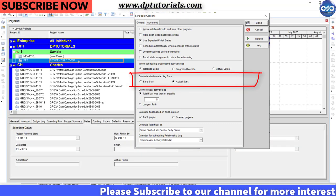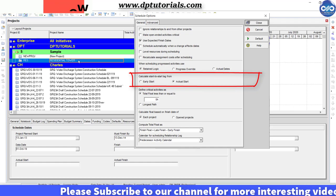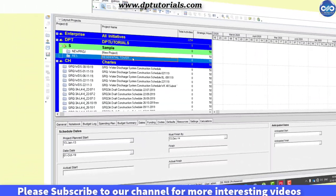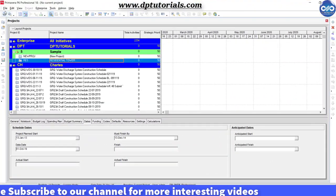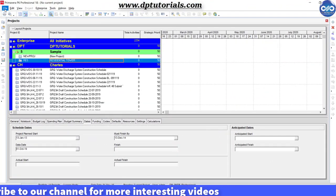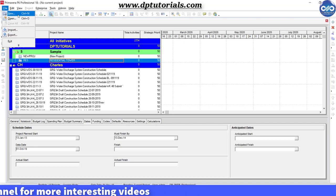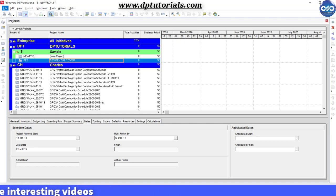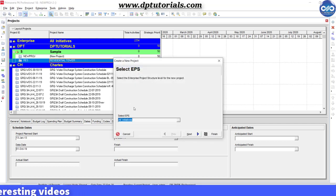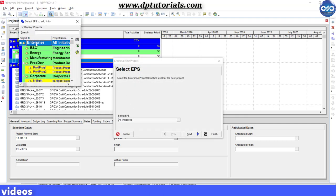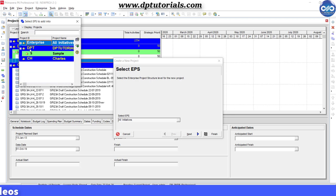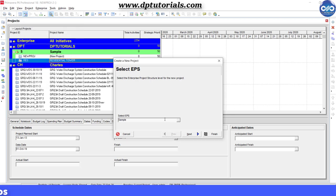Let us create a sample project first in Primavera. Click on new project from the file option. Select EPS and click directly on this finish button.